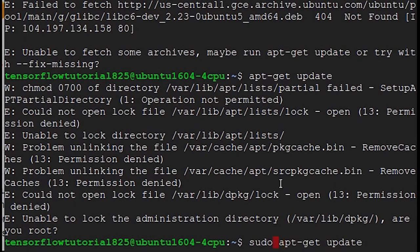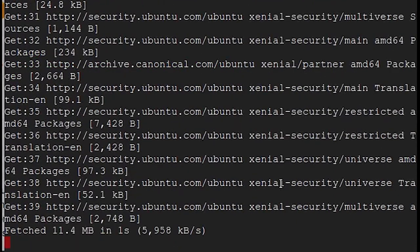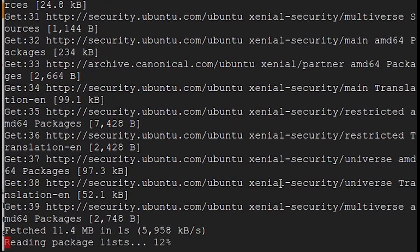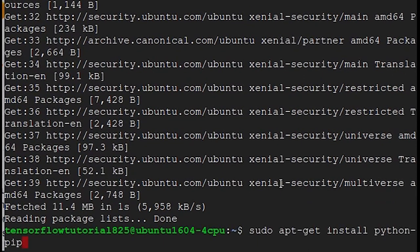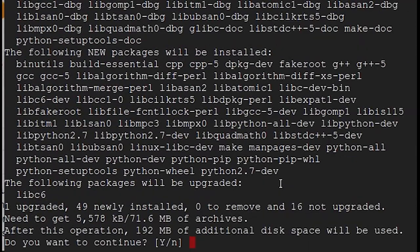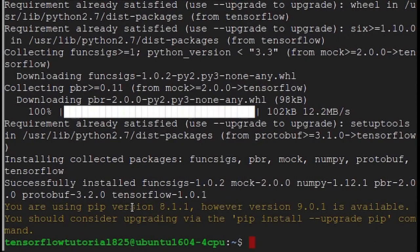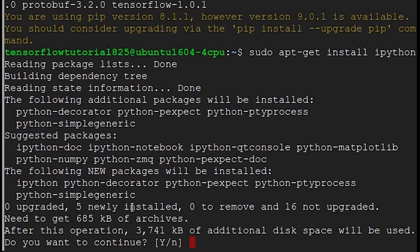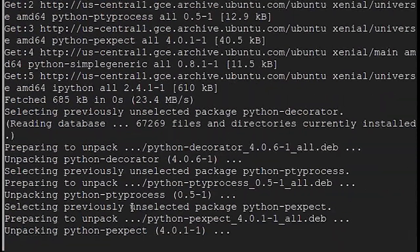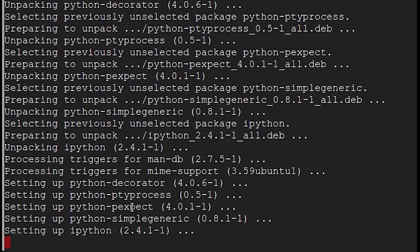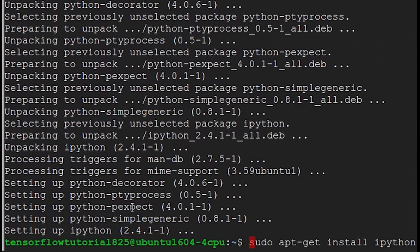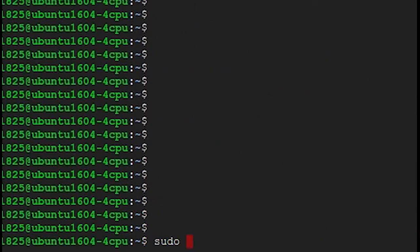First we're going to run sudo apt-get update. Then install Python pip. Then we're going to sudo pip install tensorflow. Then sudo apt-get install ipython, which is going to let us access this through something other than a command prompt. Then go sudo pip install jupyter.